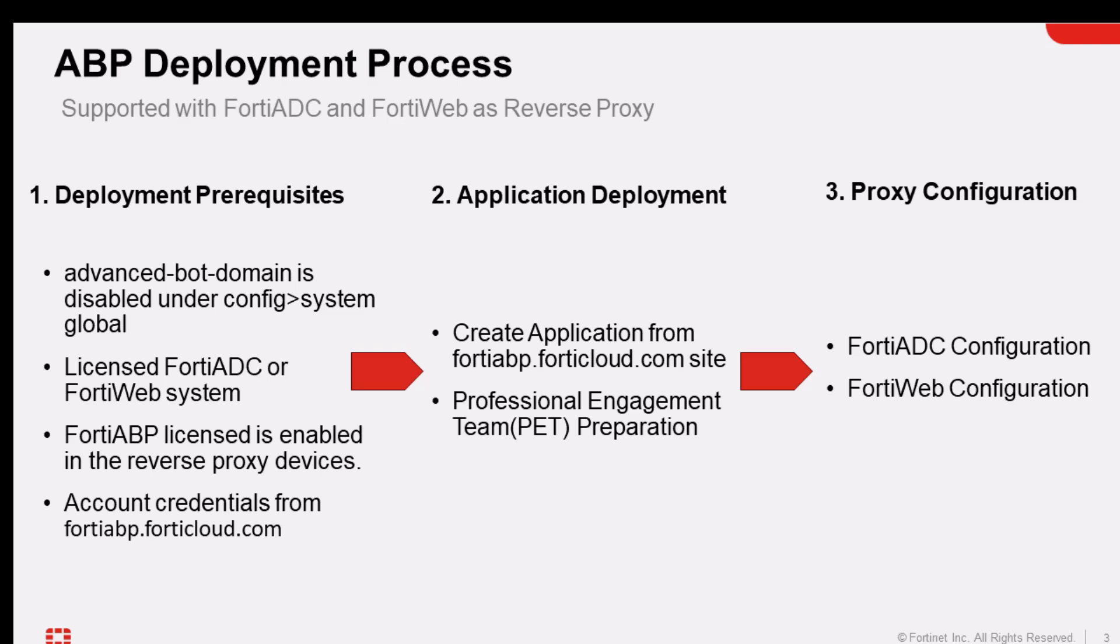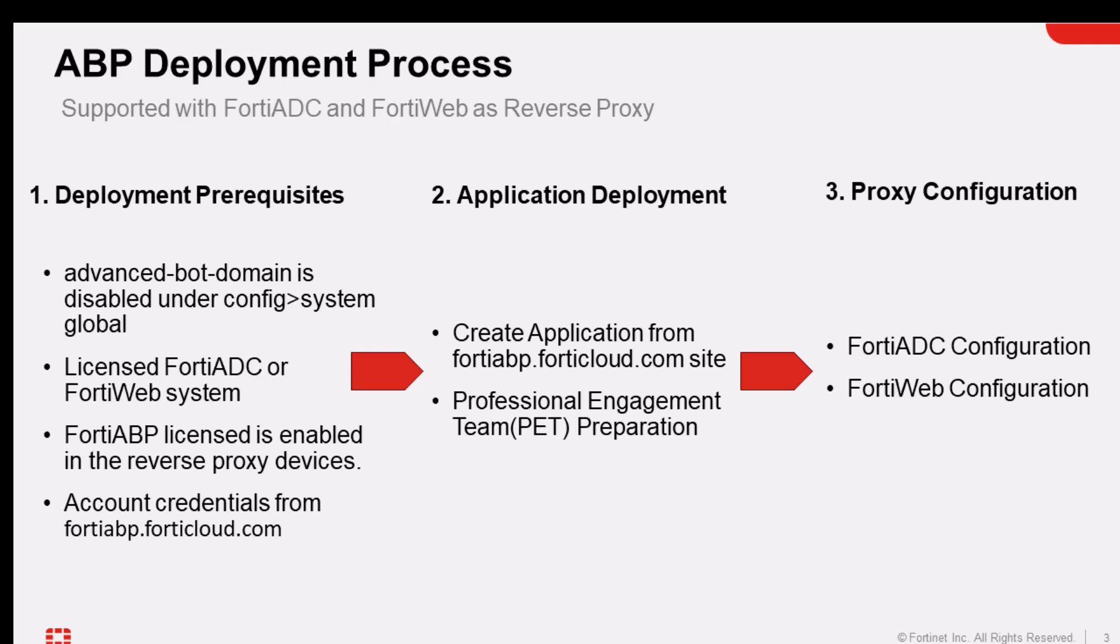The last step of the configuration process is to configure the FortiADC and the FortiWeb itself. Depending on the choice of reverse proxy you're going to be using in this deployment, you could deploy the FortiADC or FortiWeb. But in this video, I'll give you the configuration samples on how to configure the FortiADC. This is going to be the first demo and then the second one will be FortiWeb. So let's get started.